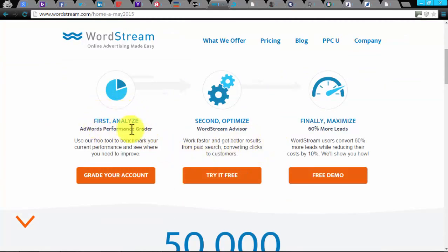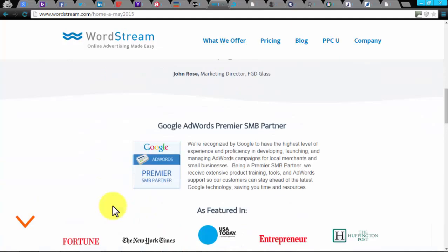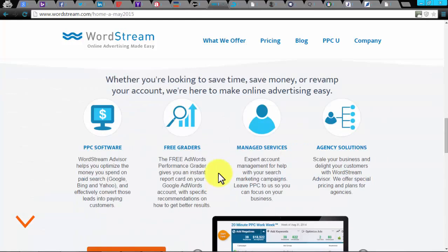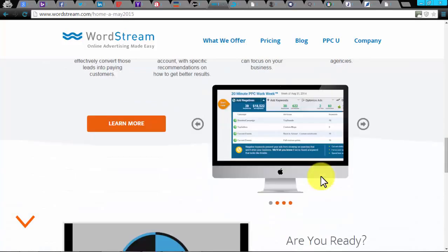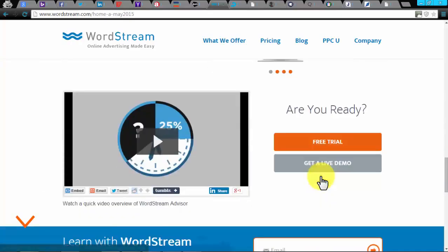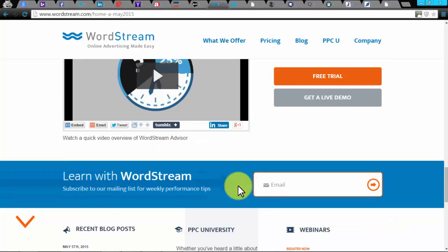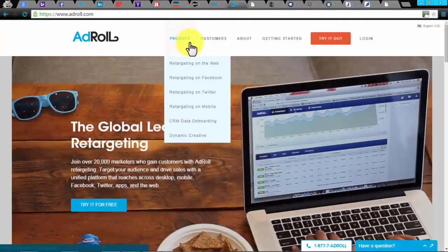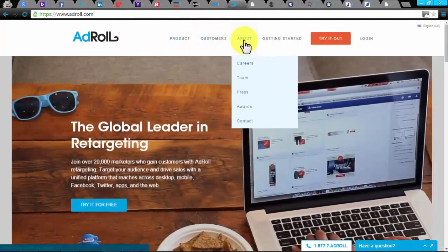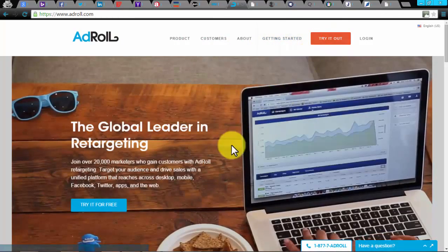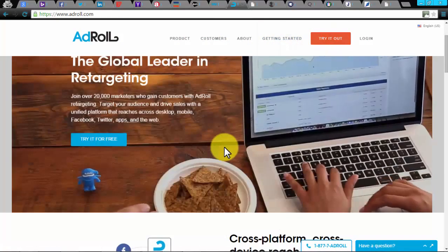WordStream. WordStream is a powerful automation tool that assists you in optimizing your money with PPC software and boosts your performance with free graders. If you want to save time, money, or revive your account, you can opt for WordStream. This automation tool uses three steps to make your PPC campaign much better: A) Analyze - AdWords Performance Grader is a tool to mark your present position and look for improvement. B) Optimize - WordStream Advisor works to get great results. C) Maximize - WordStream users convert 60% more leads while reducing cost by 10%.